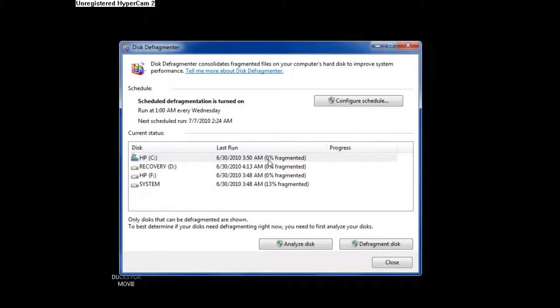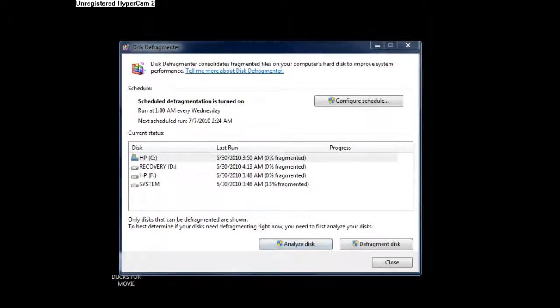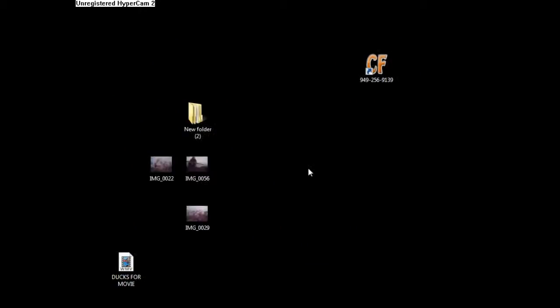This gives you way more detailed results. So you can click Analyze Disk, and that box is going to show up. It's analyzing it and it's going to let me know how fragmented it is. But on Vista, you just click defragment now.